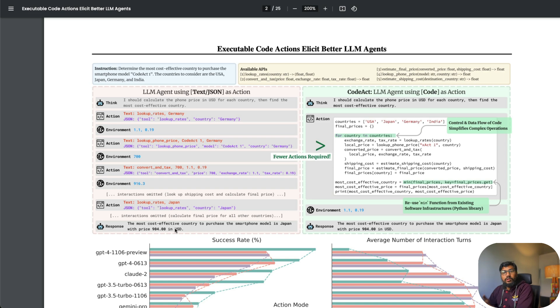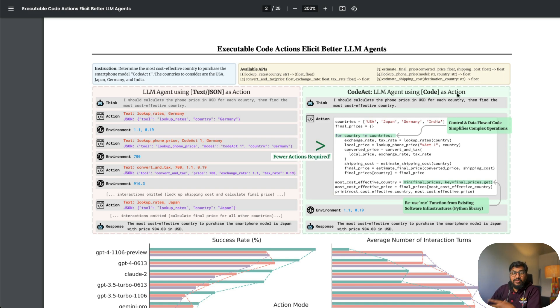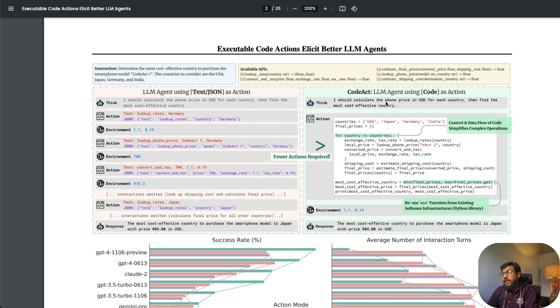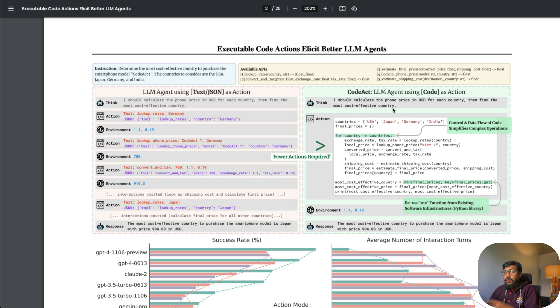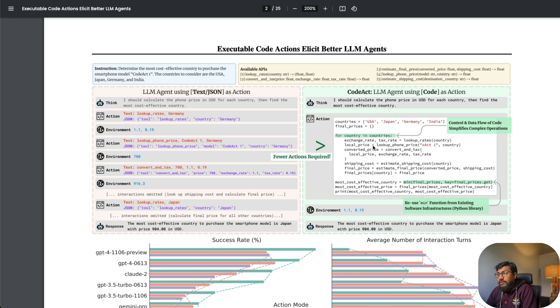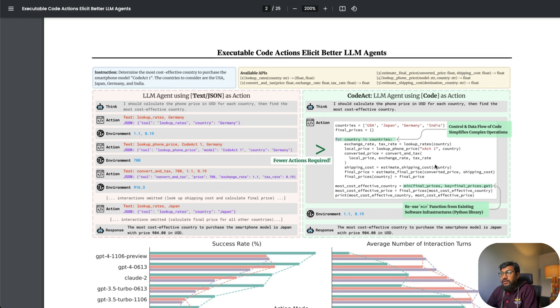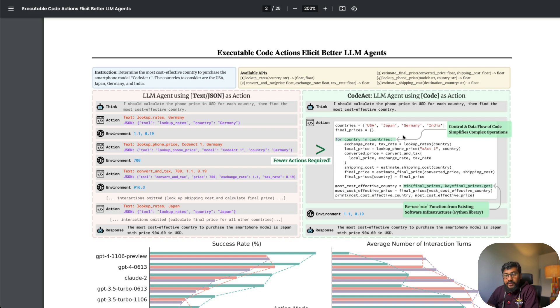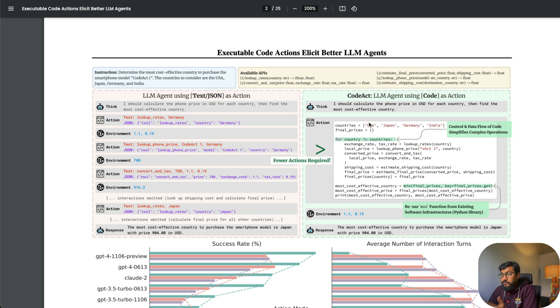In the CodeAct world, the LLM agent is using code as an action. It says, 'I should calculate the phone price in USD for each country, then find the most effective country.' In turn, it creates this Python code. This code can do more than one thing at the same time because you have a list of countries.